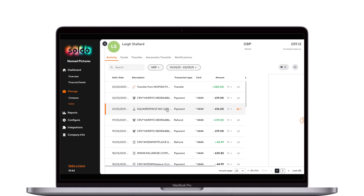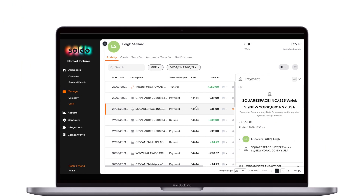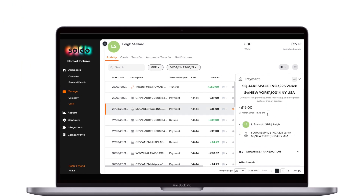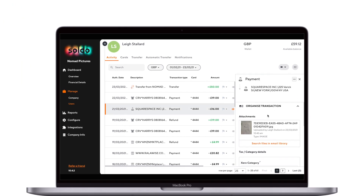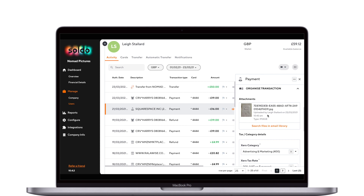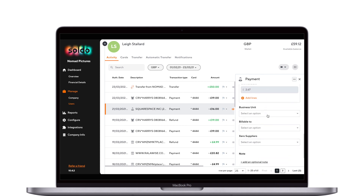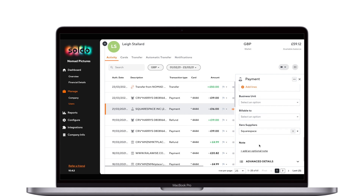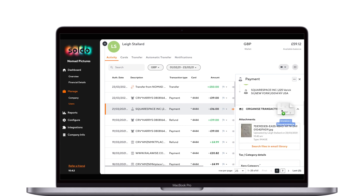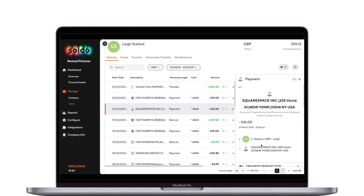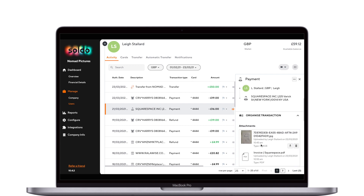You can click into any transaction to see more details, where you also have all of the options that were available to you in the mobile app. We can edit things we've already entered — like select a new supplier, add another document, or update our notes. Finally, Soldo can also give you the option to email documents into the system.